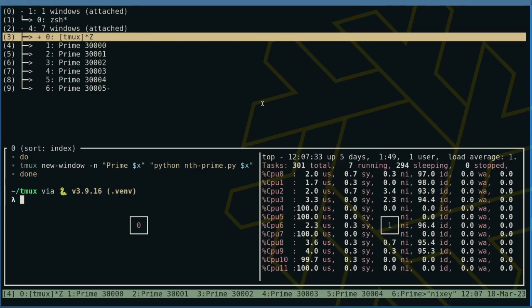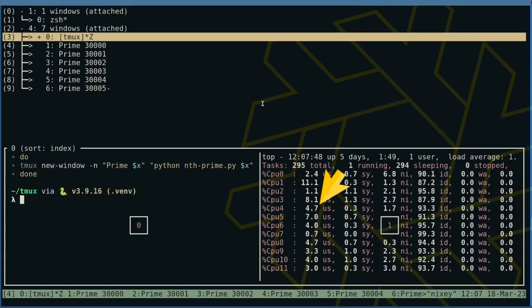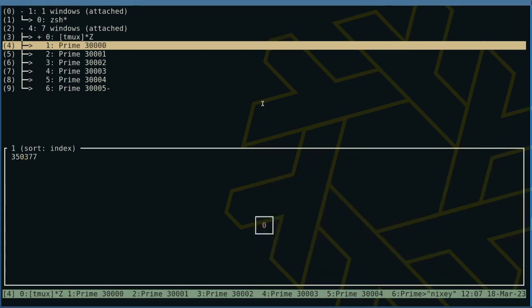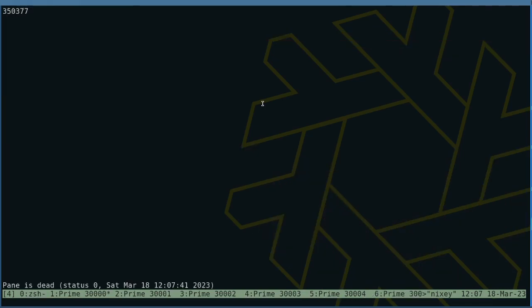To see the results, wait for usage to drop, then select the window and hit enter. As you can see, the command has finished and the pane is dead.